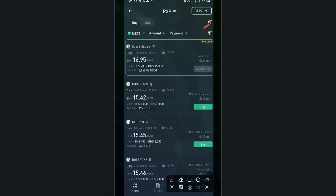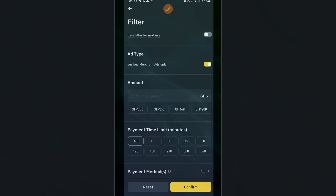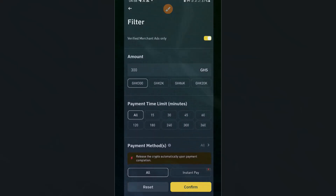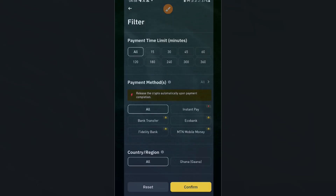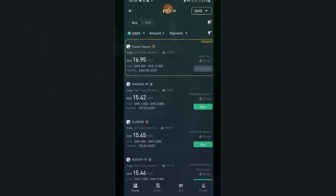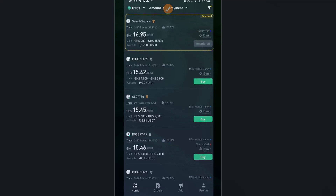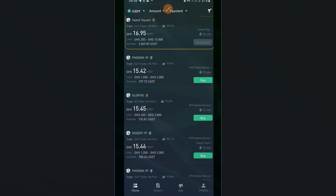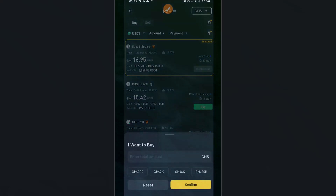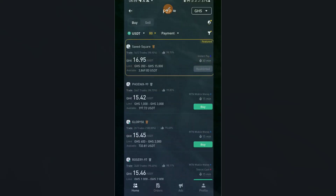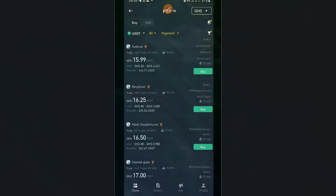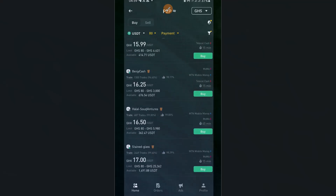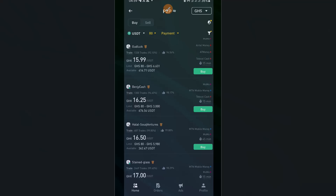You can also use the filter symbol to refine results — specify amount, duration such as 15 minutes, and payment method. After filtering, pick a merchant. If the merchant accepts MTN Mobile Money and that's your preferred payment, select that merchant and tap Buy. Let's say we filter for 80 GHS with both MTN and Telecel as payment options and confirm — a list of available merchants appears.